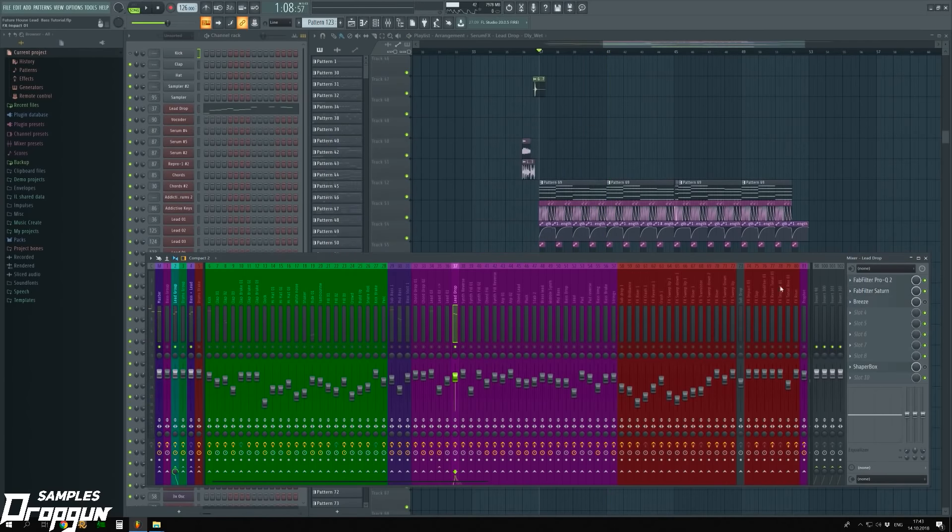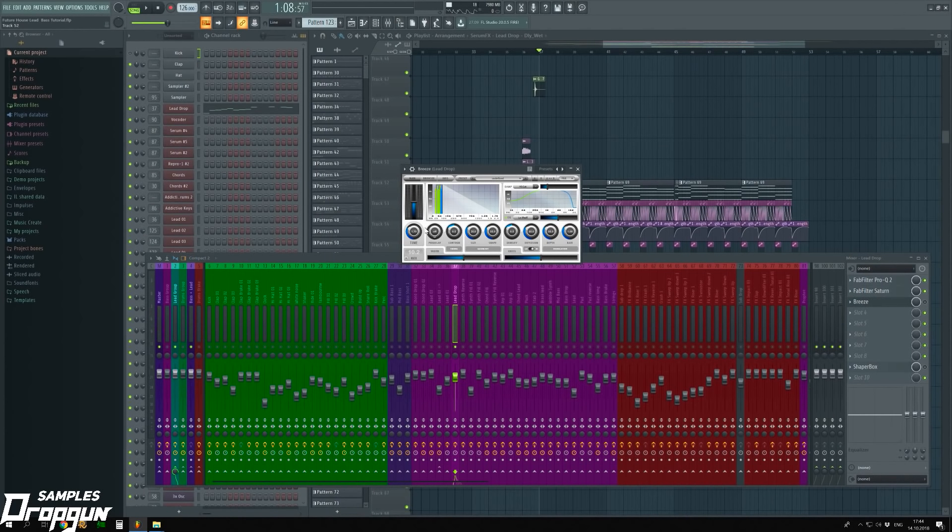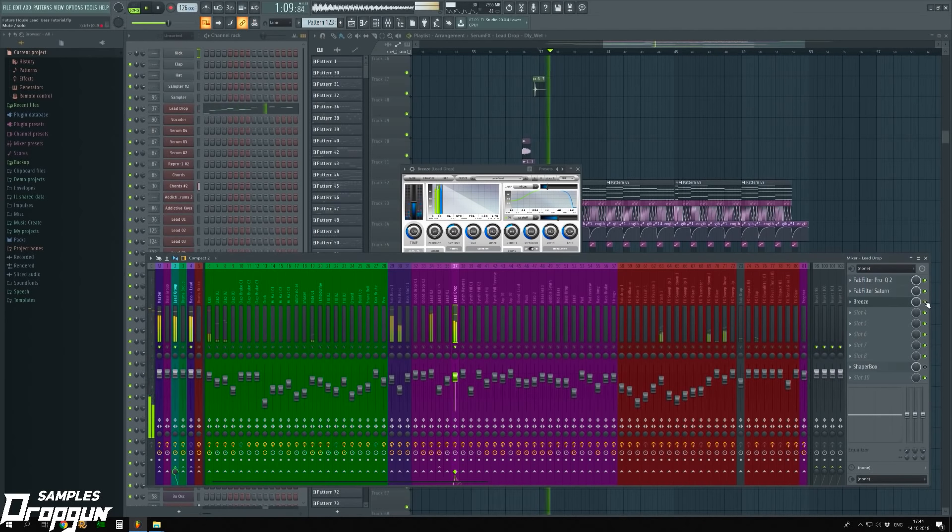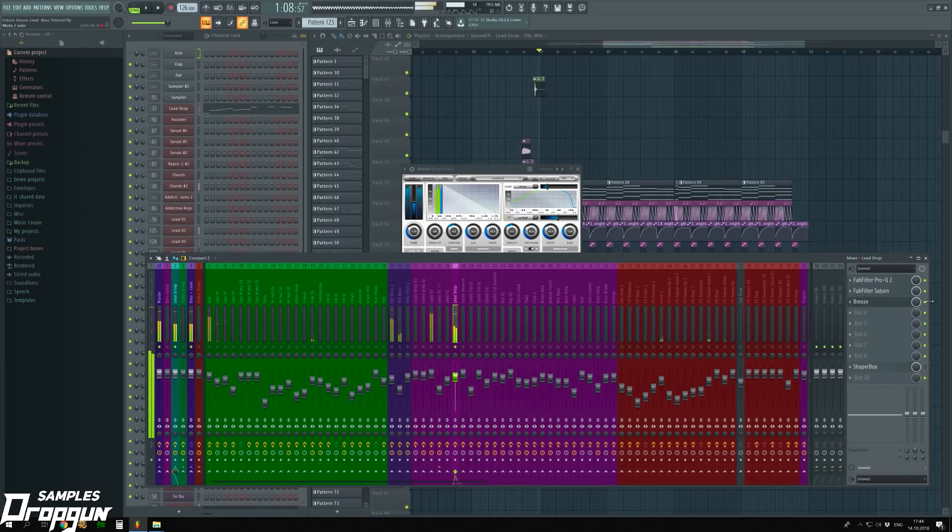The sound is much fatter. The third plugin is Reverberator Valhalla Breeze. Time to 1.7 and Mix to 10%. Now, we have spatial sound.